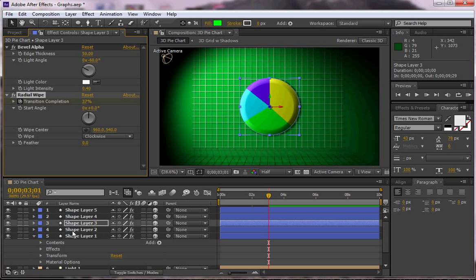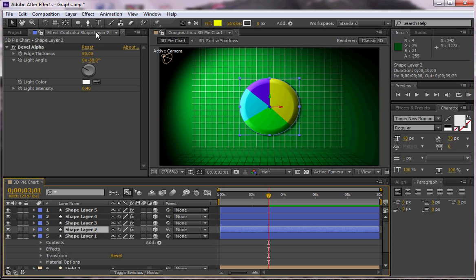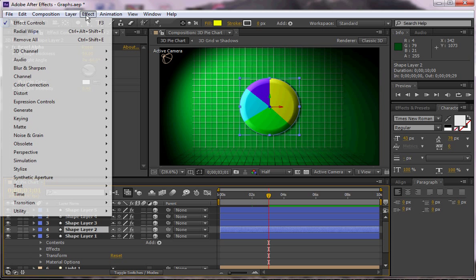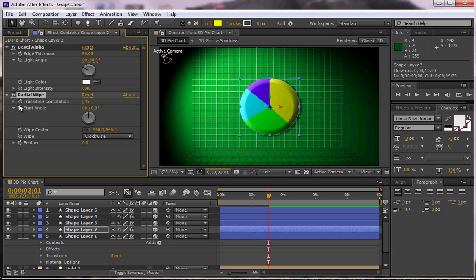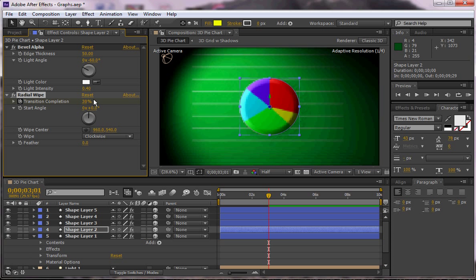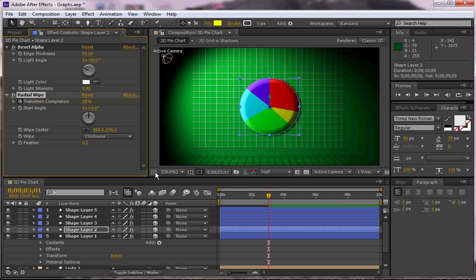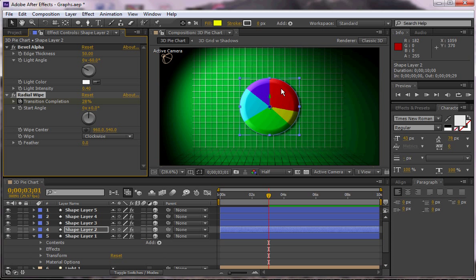Shape layer 2, effect radial wipe, animate, drag this in. And then shape layer 1 is the last piece which I actually don't need to animate at all, so all I'm doing because it's completely revealed here.